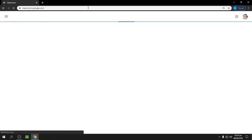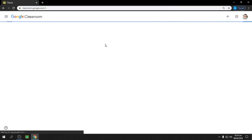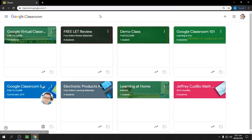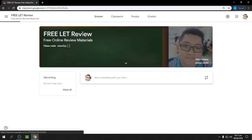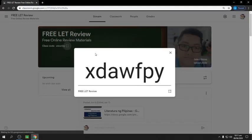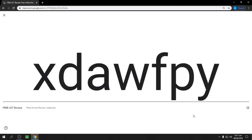Just hit enter. Since I'm already logged into my Gmail account, it will automatically log me into my classroom. This is how you get in. If you want to join my class, you can use the class code I'll show you. It's going to be free and 100% online.